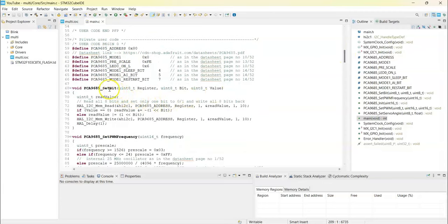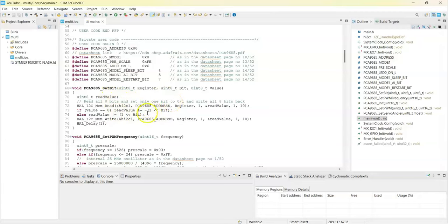The set bit function is setting one bit. We read one byte, eight bits, then we set whatever bit we want and write it back.